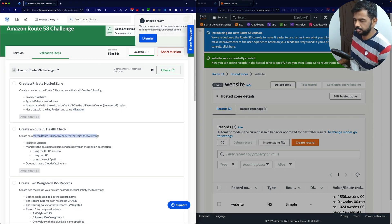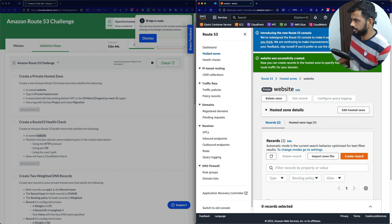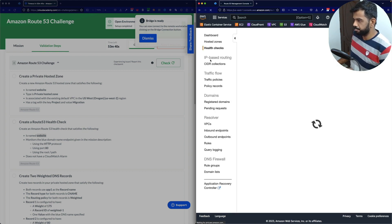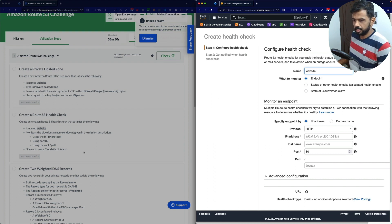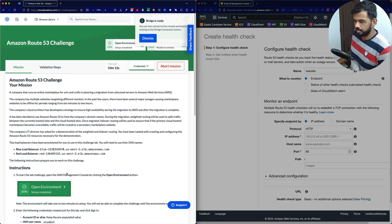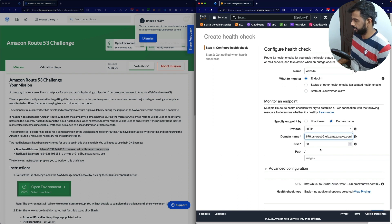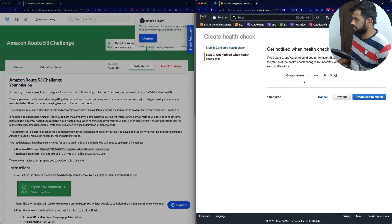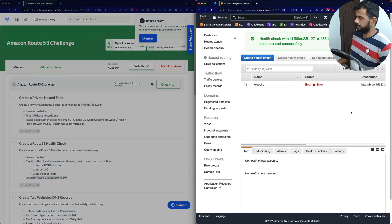Next, create a Route 53 health check. In the Route 53 console, you can see hosted zones and at the bottom there is the health checks section. Create a health check — name it 'website'. It monitors the blue load balancer DNS name endpoint given in the mission description, using the HTTP protocol on port 80 and using the root path slash. It does not have a CloudWatch alarm. So we go to the mission, copy the blue load balancer DNS name, set the path to slash, and confirm no CloudWatch alarm is configured. Create the health check — done.